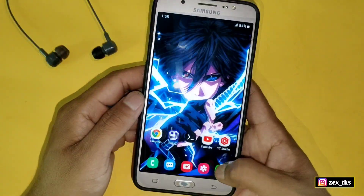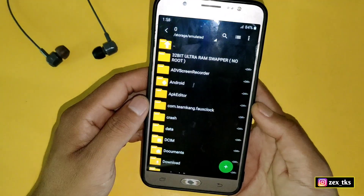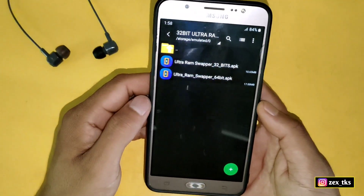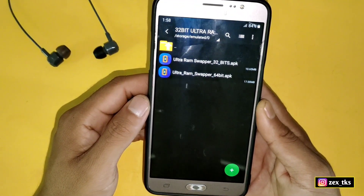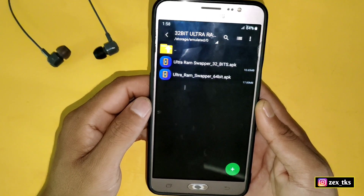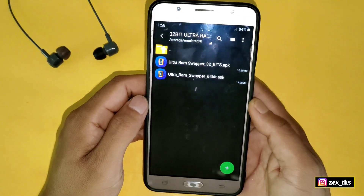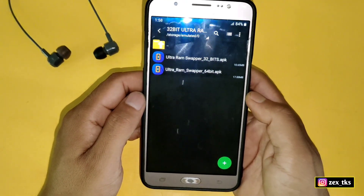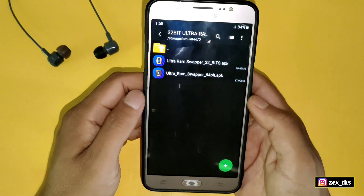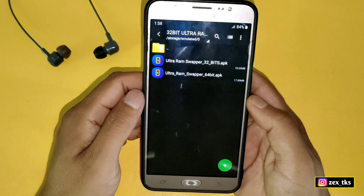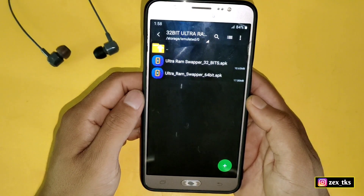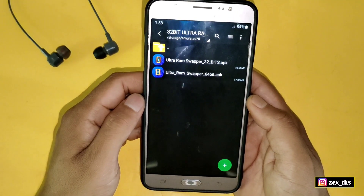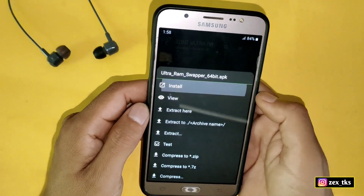So let me show you that this app is working or not. As you can see, I have two versions of Ultra RAM Super — the first one is 32-bit and the second is 64-bit, which I had shared with you earlier. Let me first try installing the 64-bit APK.